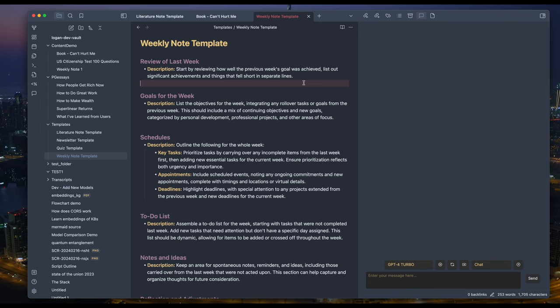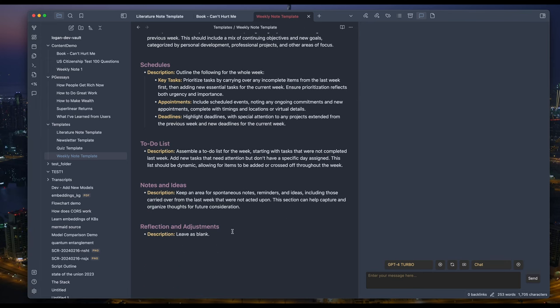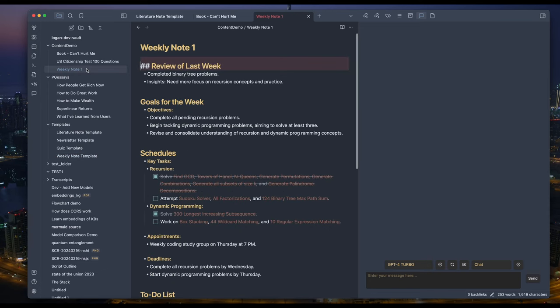...and a bunch of to-dos, notes, and ideas. Reflection. I think reflection is mostly for us only. It's not good for AI to fill it for you. So I have leave as blank here.